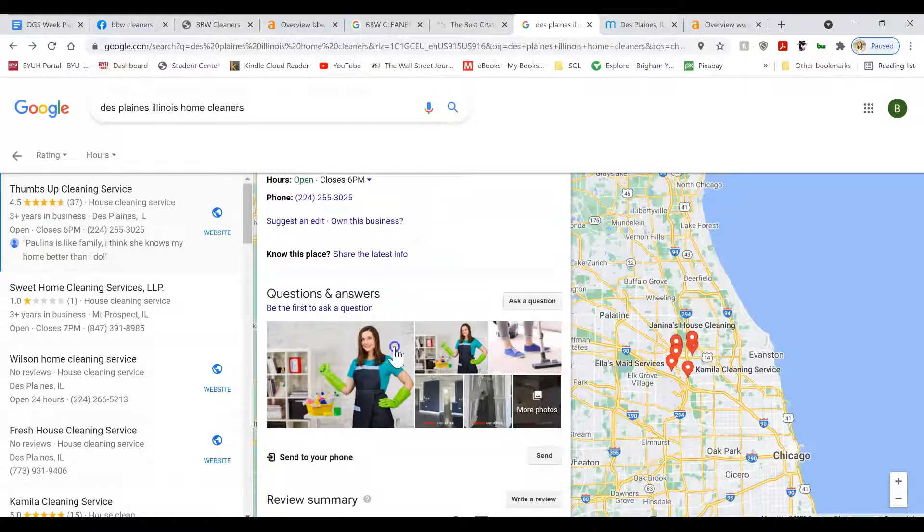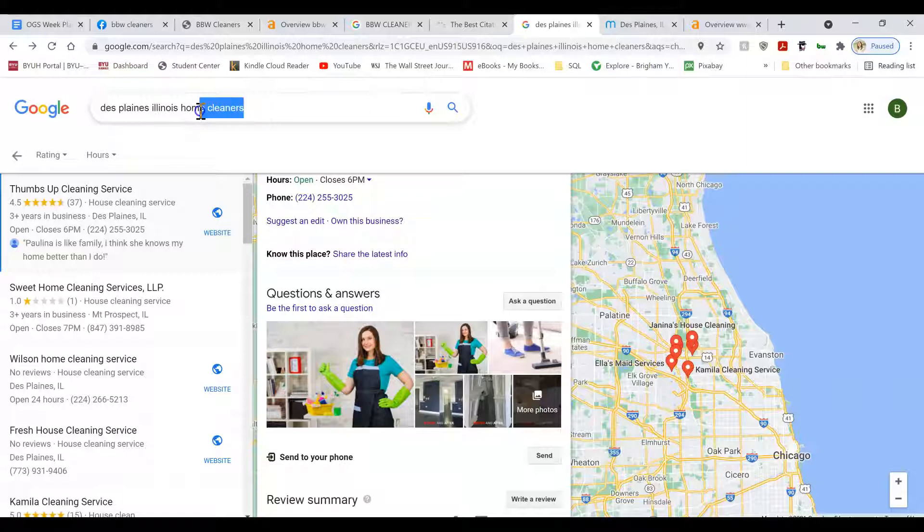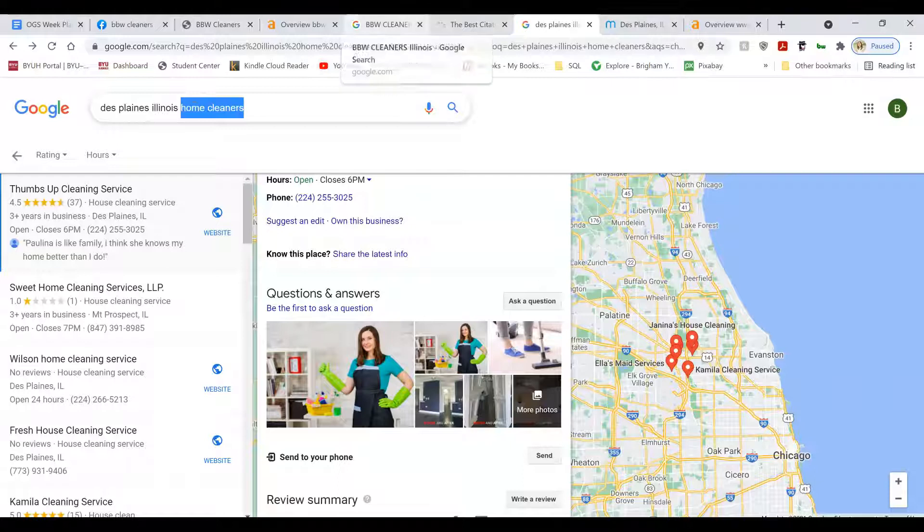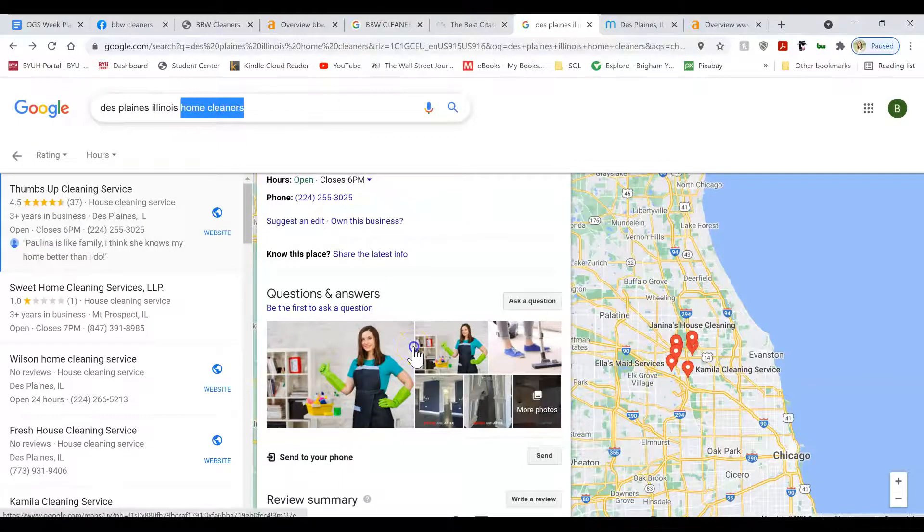You want to name the photos before you upload them as keywords. Keywords such as Home Cleaners Illinois, Home Cleaning Company, Post Construction Cleaning, Des Planes, etc.